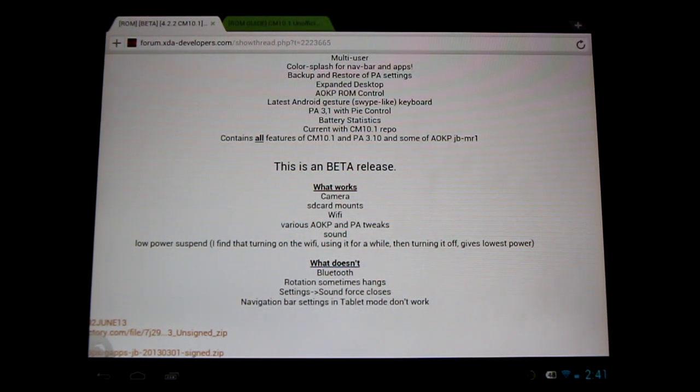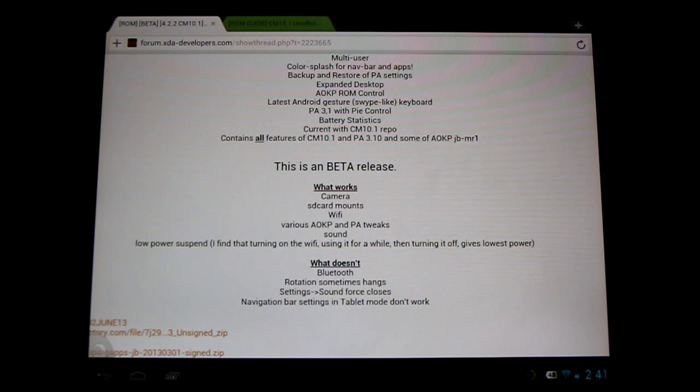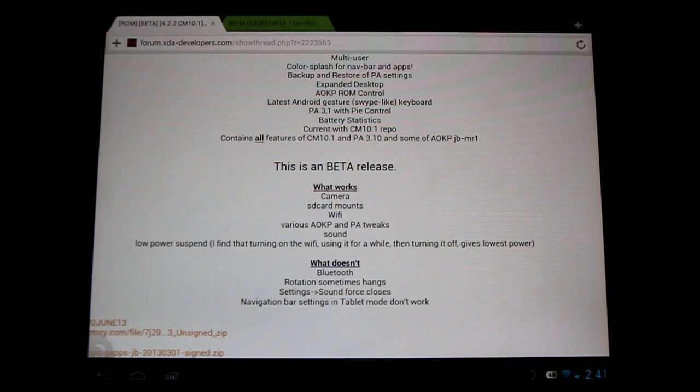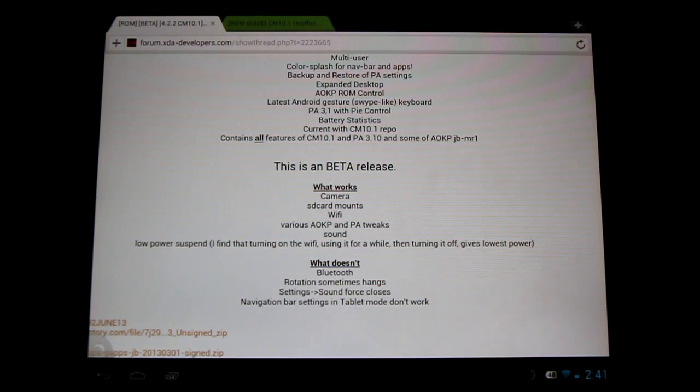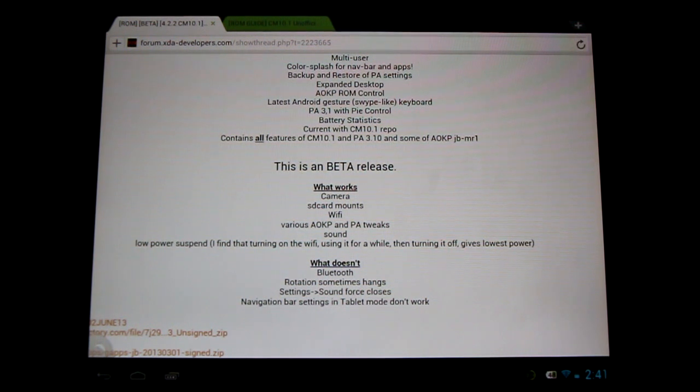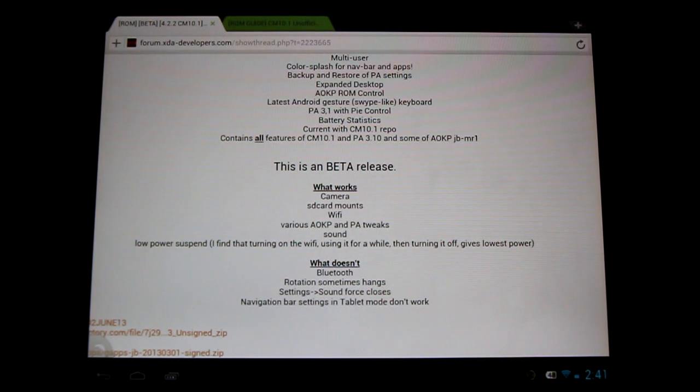SD card mounting works fine. The Wi-Fi works fine. We've got various Android Open Kang project and Paranoid Android tweaks. The sound works perfectly fine. All you audiophiles out there will be happy to hear that the sound works fine with the screen off as well, so you can listen to all your music.